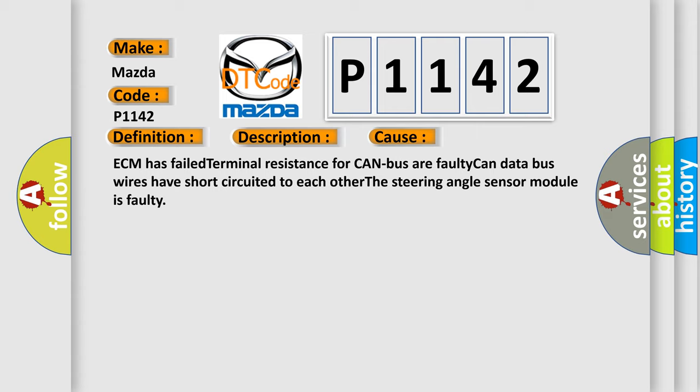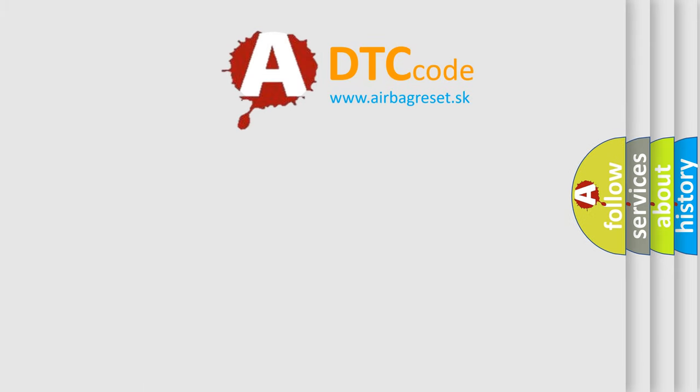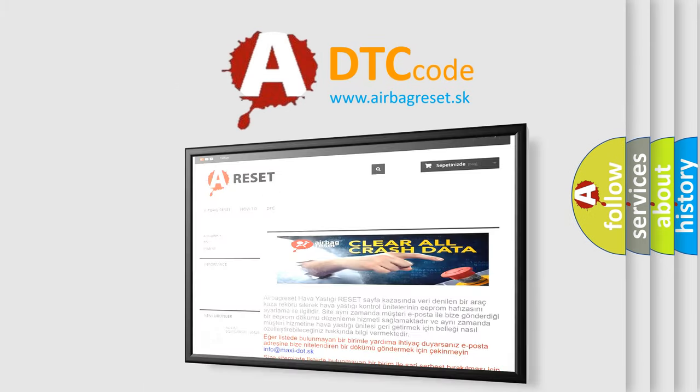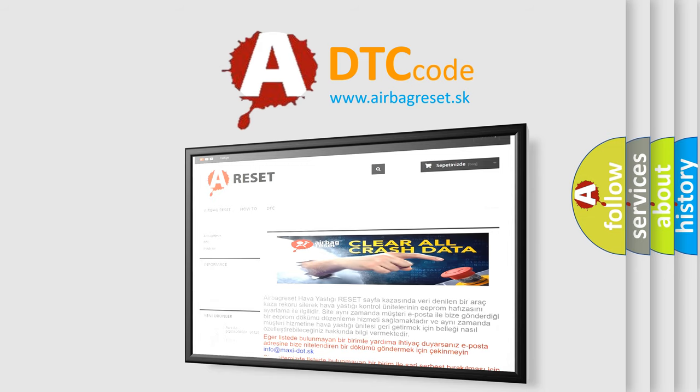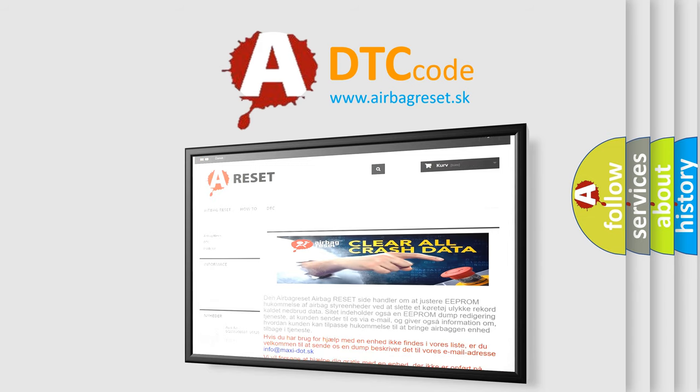The Airbag Reset website aims to provide information in 52 languages. Thank you for your attention and stay tuned for the next video.